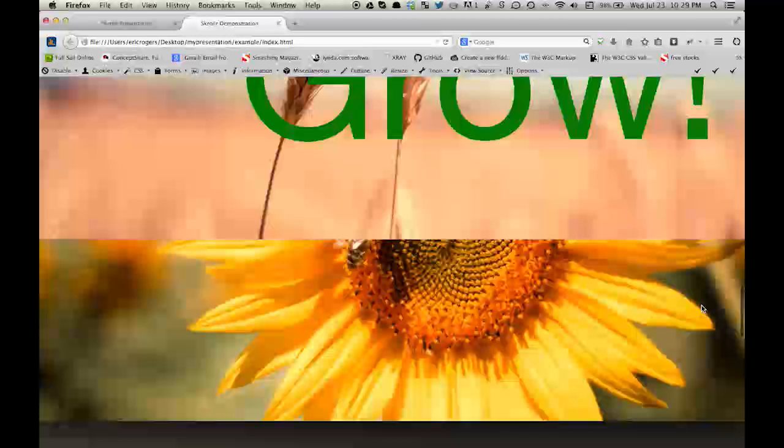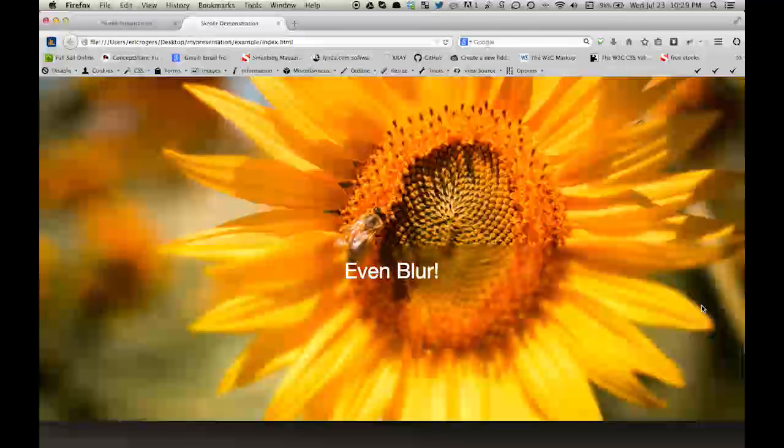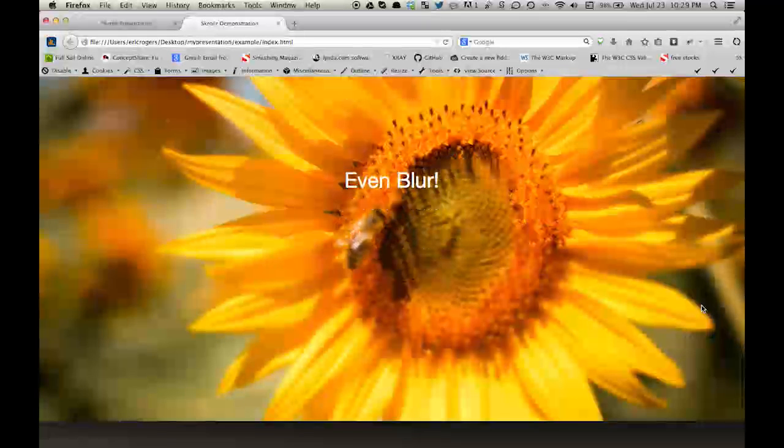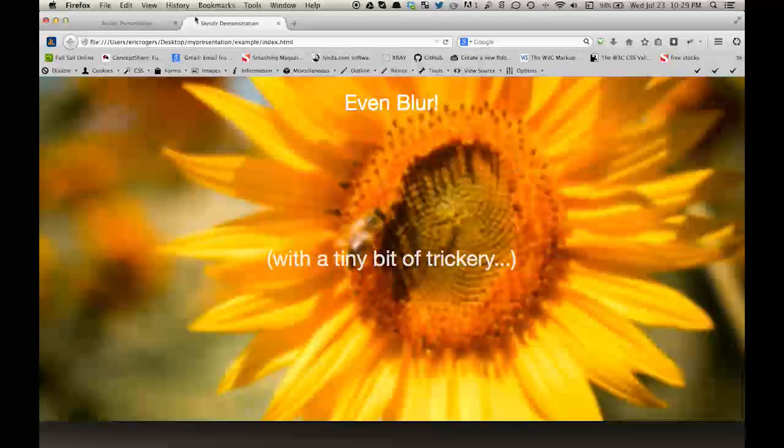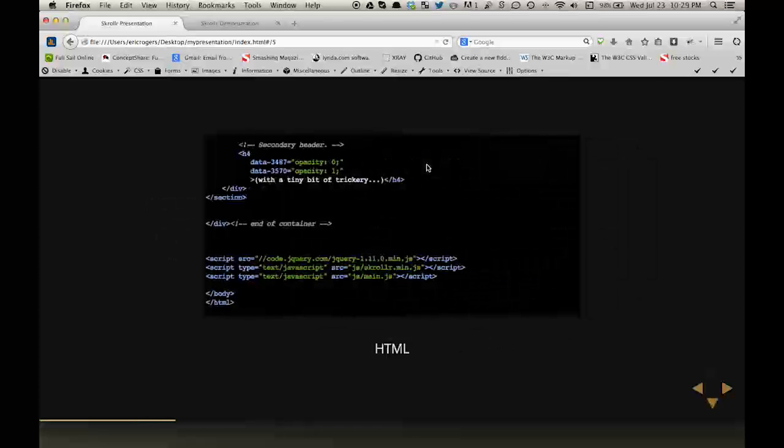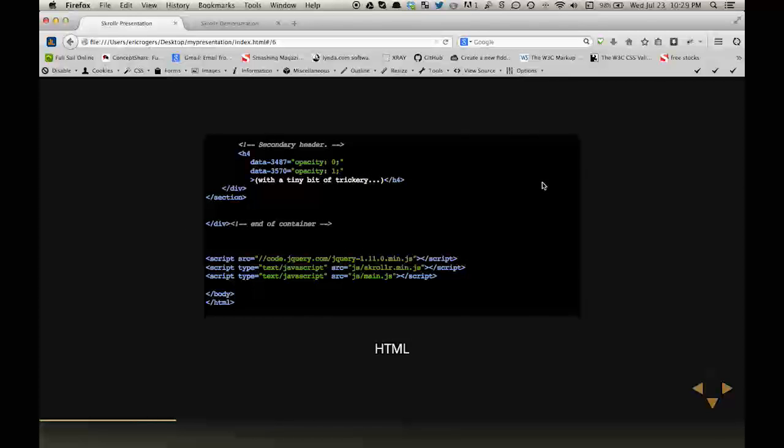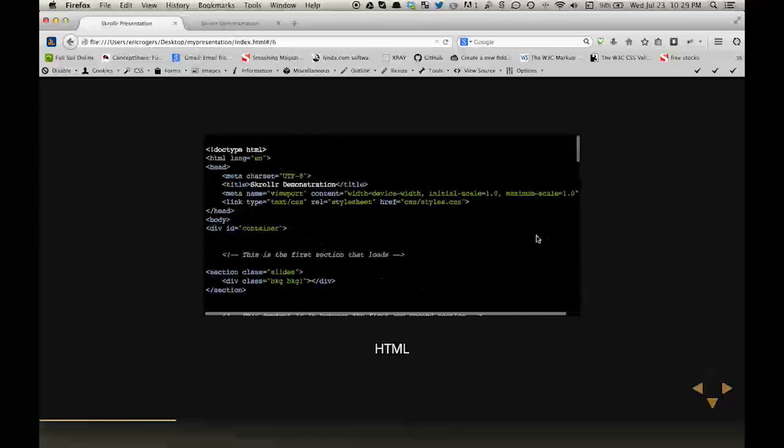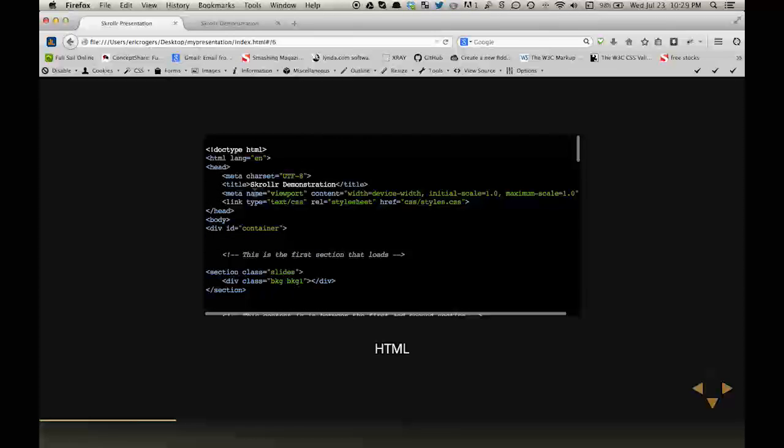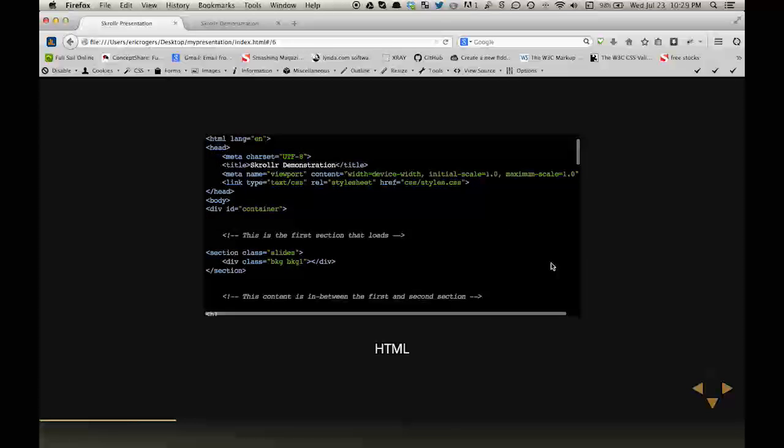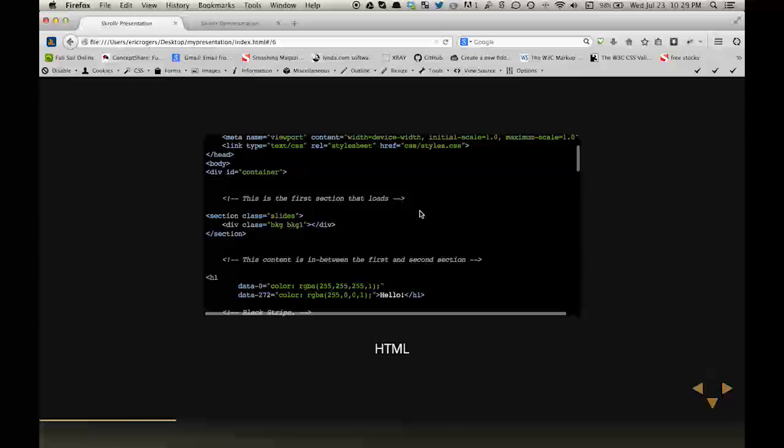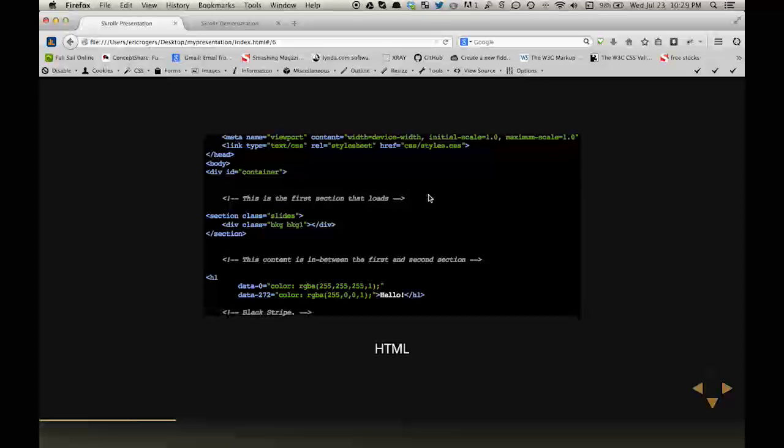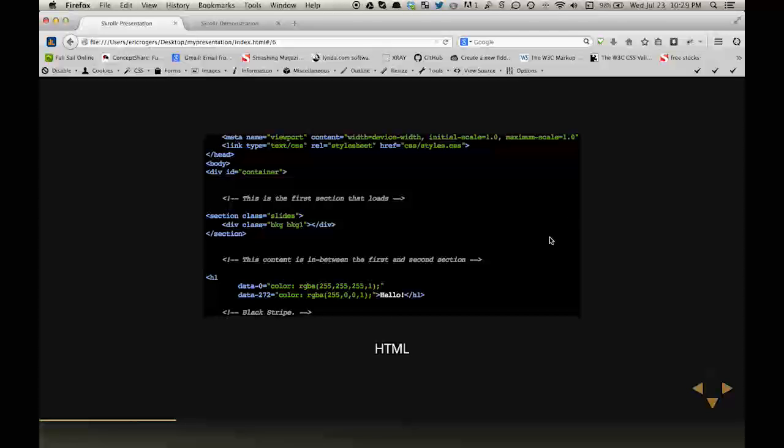Texts will grow giant and even have a blur effect with a little bit of trickery. Let's go over to the code for this example. The HTML is set up as such. Everything in the header portion of the HTML is pretty much standard.